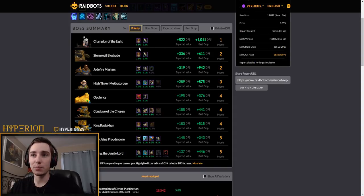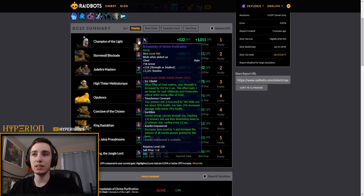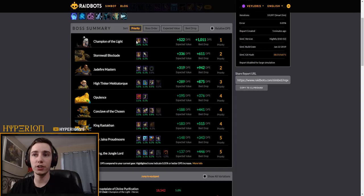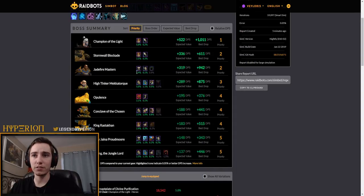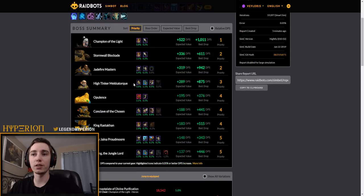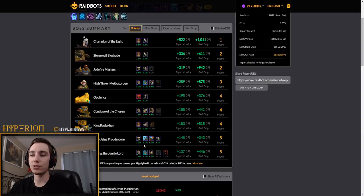But as you can see here, azerite pieces will have a high impact. Even heroic pieces are almost a 6% upgrade for the higher ones for my character. So you can see that the chest from Champions of Light, for example, is a very good upgrade for me, the helm from Jade Fire Masters, the shoulders from Mekkatorque.